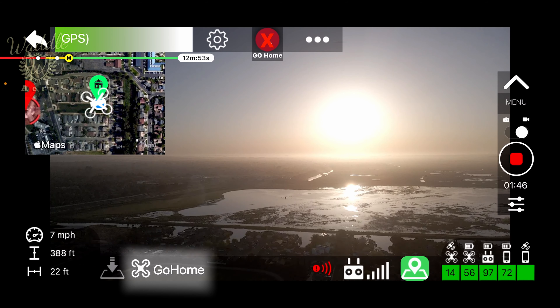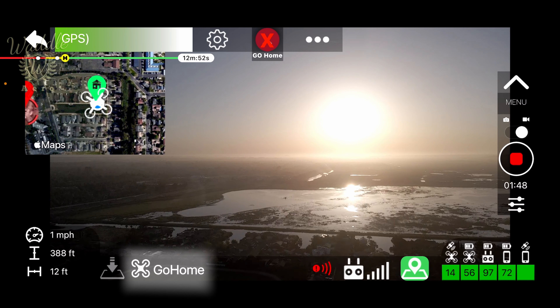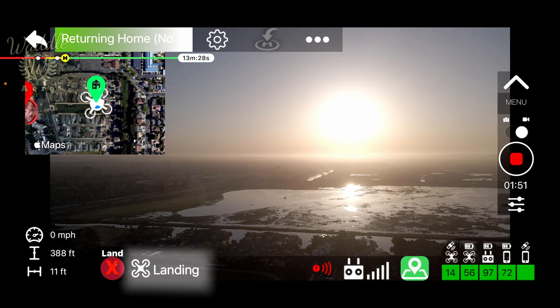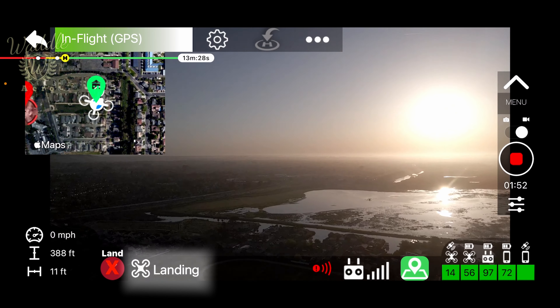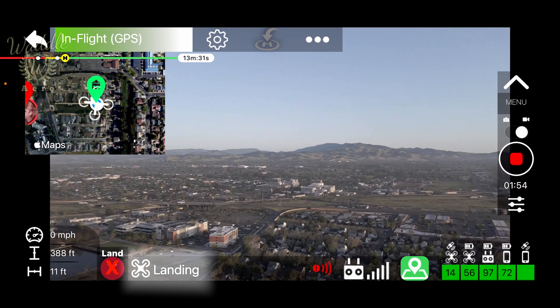The drone status indicator tells you what mode your drone is currently in. You can see we're now in go home mode, and that has now switched to landing mode.